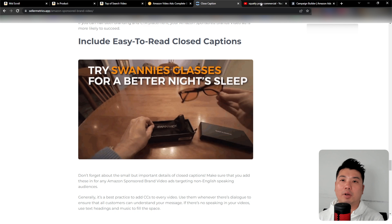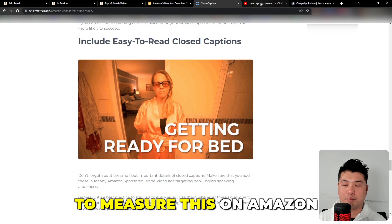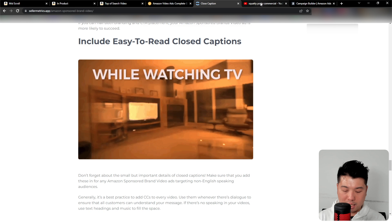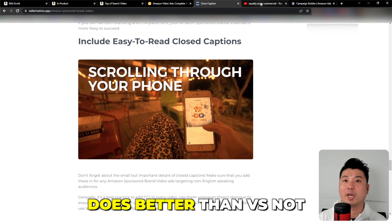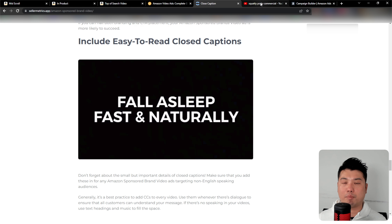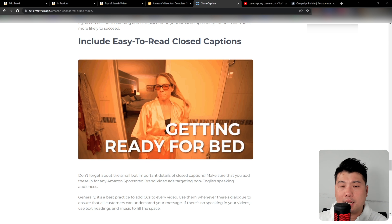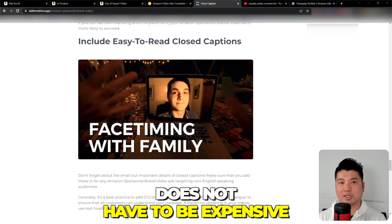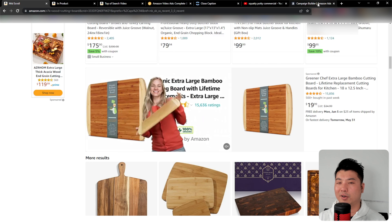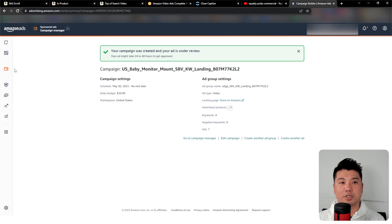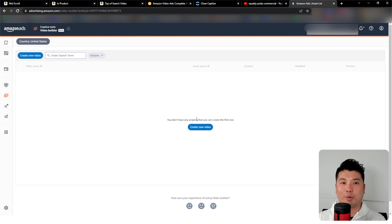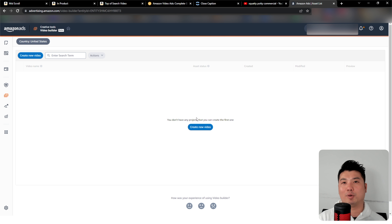The second element is subtitles. When a video ad starts playing, the audio is actually muted by default. A lot of times when a person is shopping, they're not in a situation to hear the audio. So you need to add closed captions and subtitles to the actual ad itself. This way you can send your message across without audio. I think this is something anyone creating Sponsored Brand Video should absolutely do — make sure subtitles are in the creative.